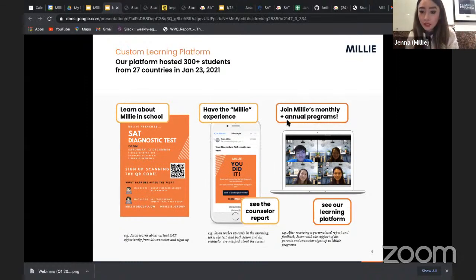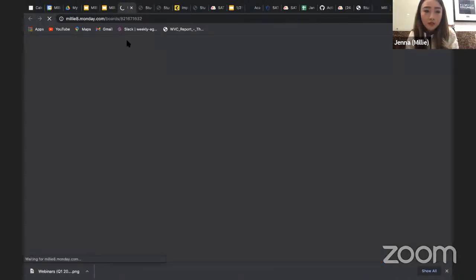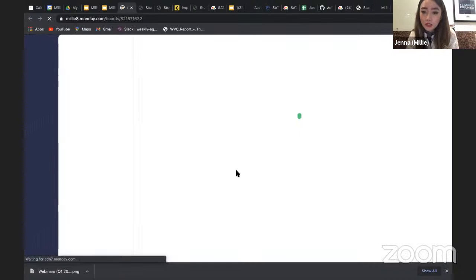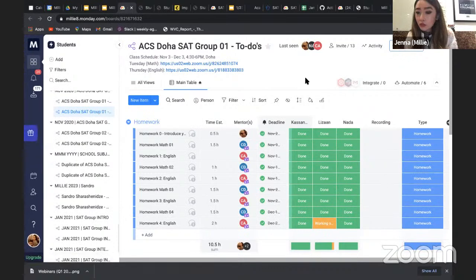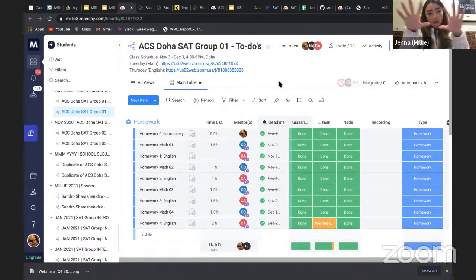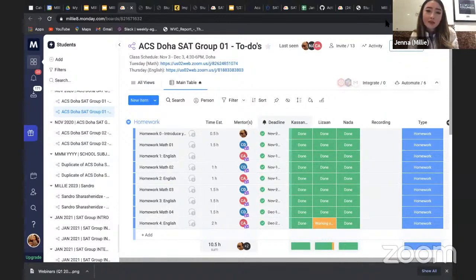After this session, students can choose to join our learning platform. Here's a sample of how our group course looks. When students come into our group course, everyone has access to their study platform. This particular class was composed of three students and two mentors.